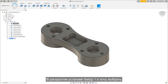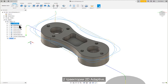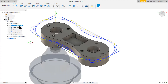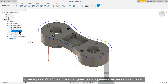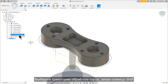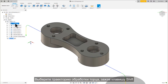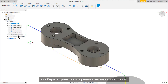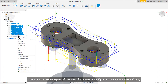With Setup 1 expanded, I want to select the Face toolpath, the two 2D Adaptive toolpaths, the two Contour toolpaths, the Chamfer toolpath, and the Spot Drill toolpath. Select the Face toolpath, hold down the Shift key, and select the Spot Drilling toolpath. Now, with all those selected, I can right-click my mouse and select Copy.